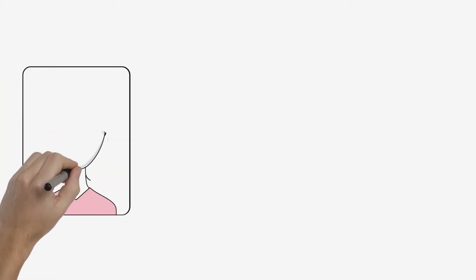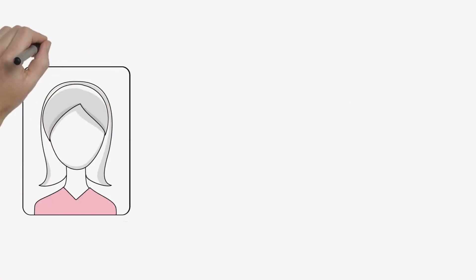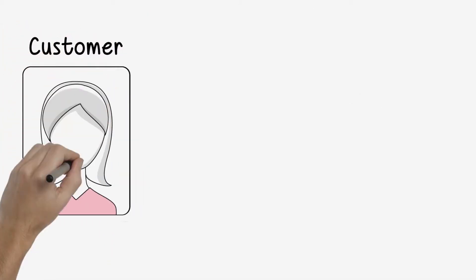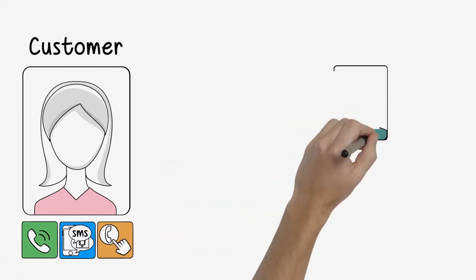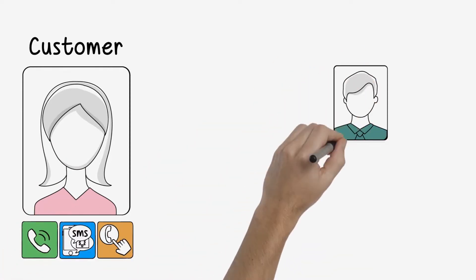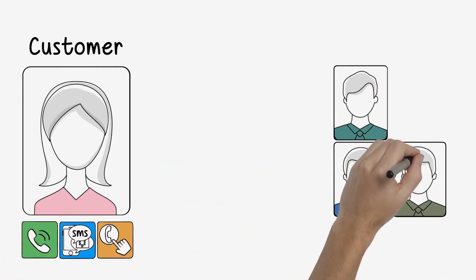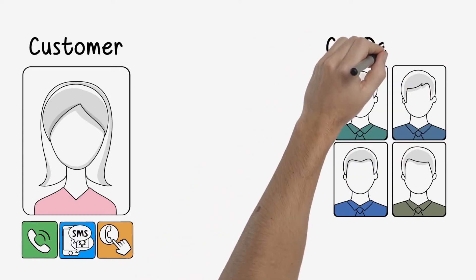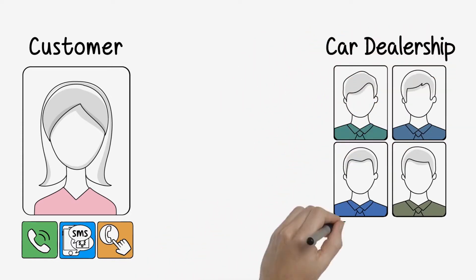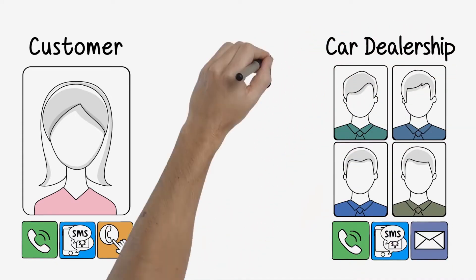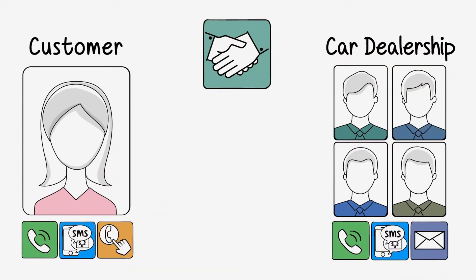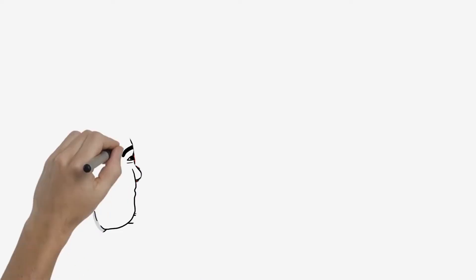Brango is a unified customer engagement platform that allows multi-way communication between customers, sales, and support reps through text and voice. It's one number that can be used for inbound, outbound, and reply communications, completely bypassing IVR and the front desk. It does auto-routing of messages and voice. Here's how it works.